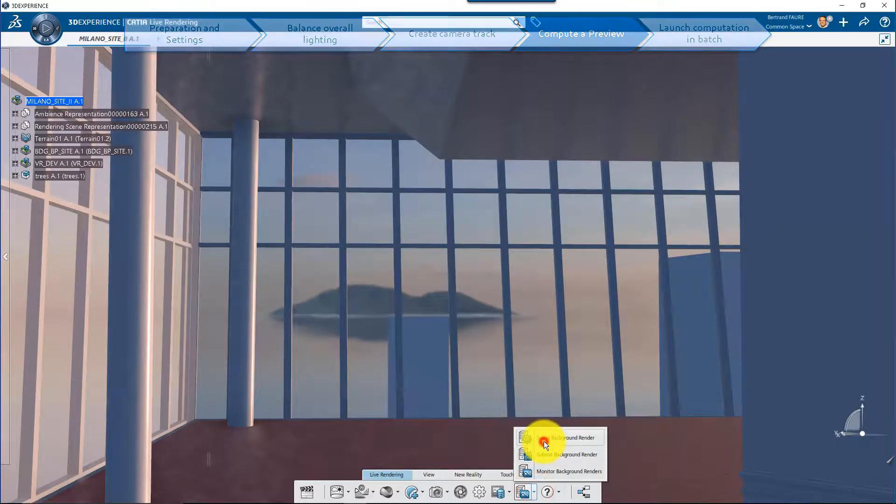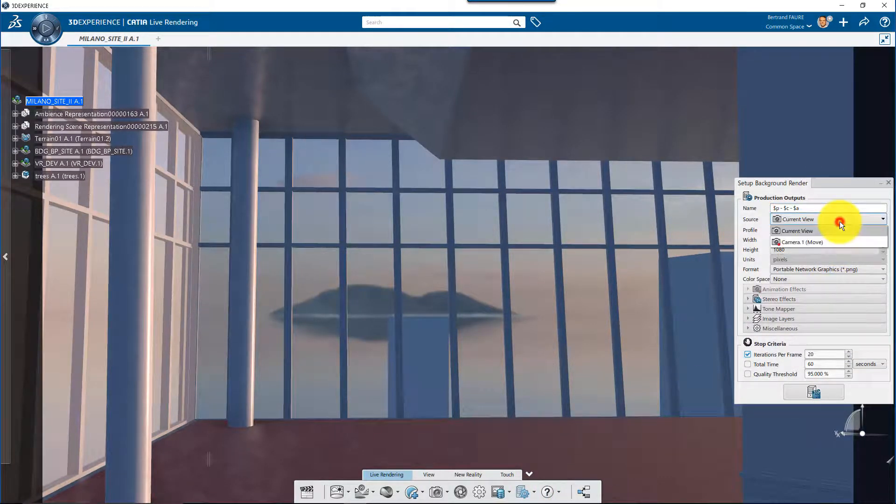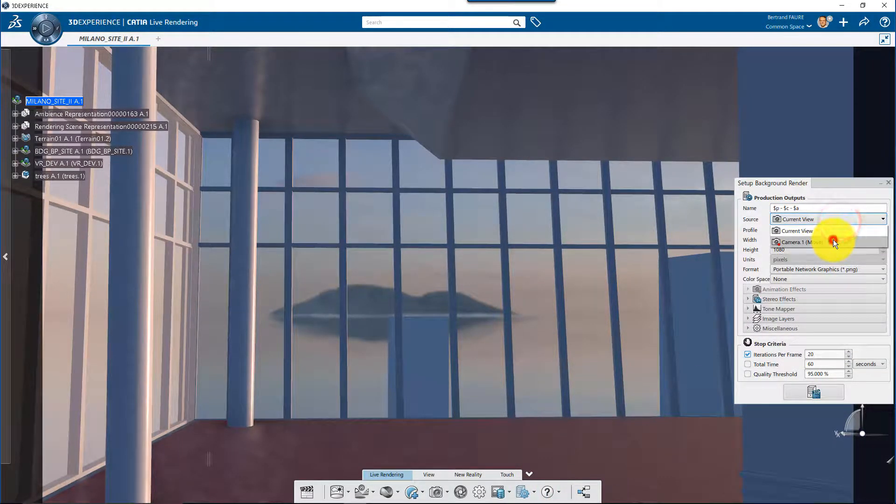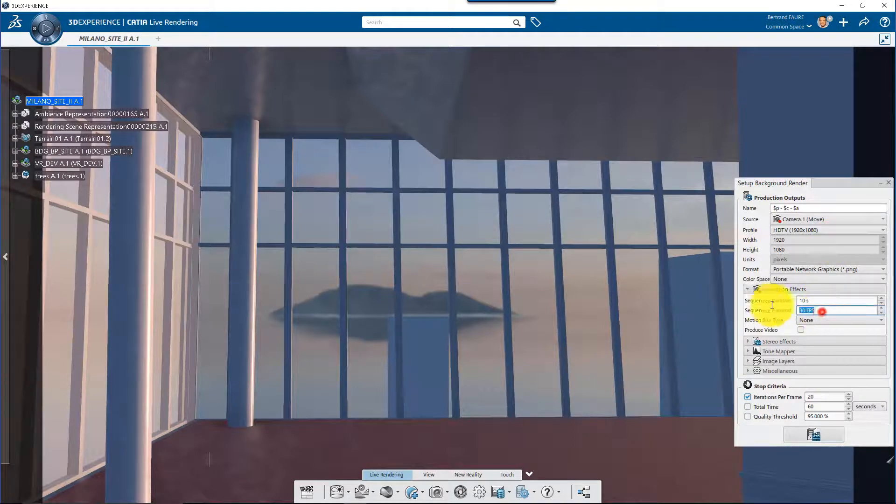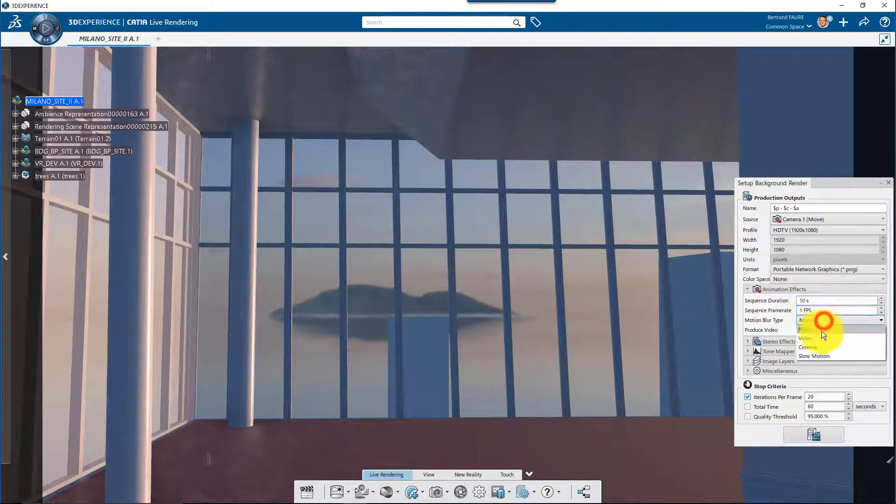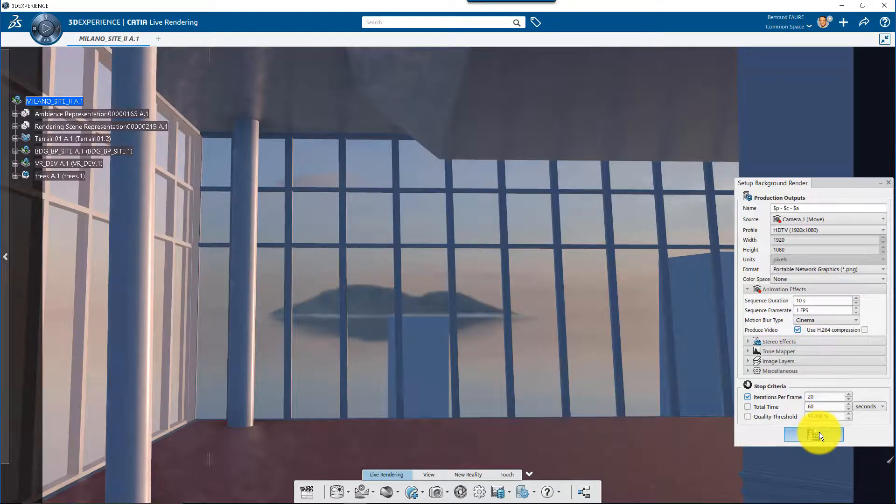Then compute a preview of the final video. Select the camera. Set the final video resolution, HDTV for example, but compute only 1 frame per second. Set these video options and start the computation.